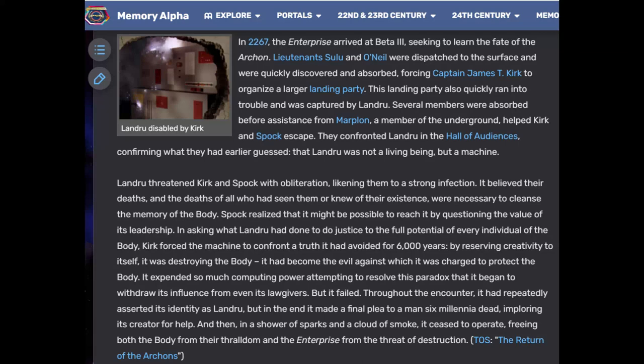Landru threatened Kirk and Spock with obliteration, believing their deaths were necessary to cleanse the memory of the body. Spock realized it might be possible to reach it by questioning the value of its leadership. Kirk forced the machine to confront the truth it had avoided for 6,000 years — by reserving creativity to itself, it was destroying the body and had become the very evil it was charged to protect against. It expended so much computing power resolving this paradox that it ceased to operate, freeing the body from their thralldom.